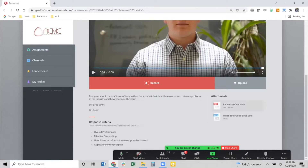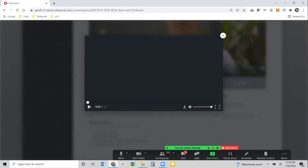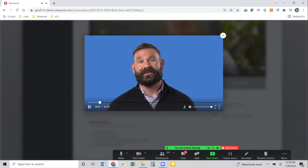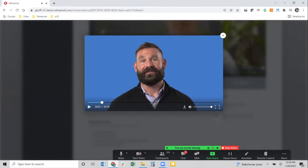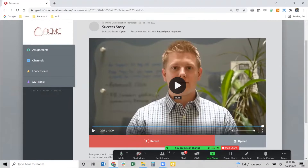We can also include attachments — a PDF, a Word document, or maybe a video file showing what 'good' looks like. Someone can play that video and see how somebody else might handle telling that success story. So once they're prepared and ready to begin their practice session, they grab whatever device they're comfortable using.